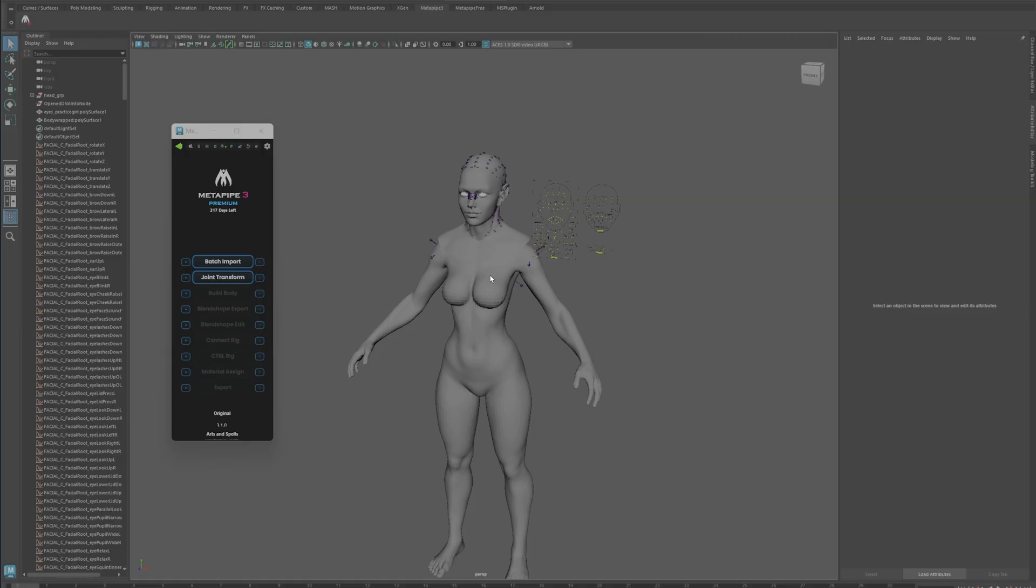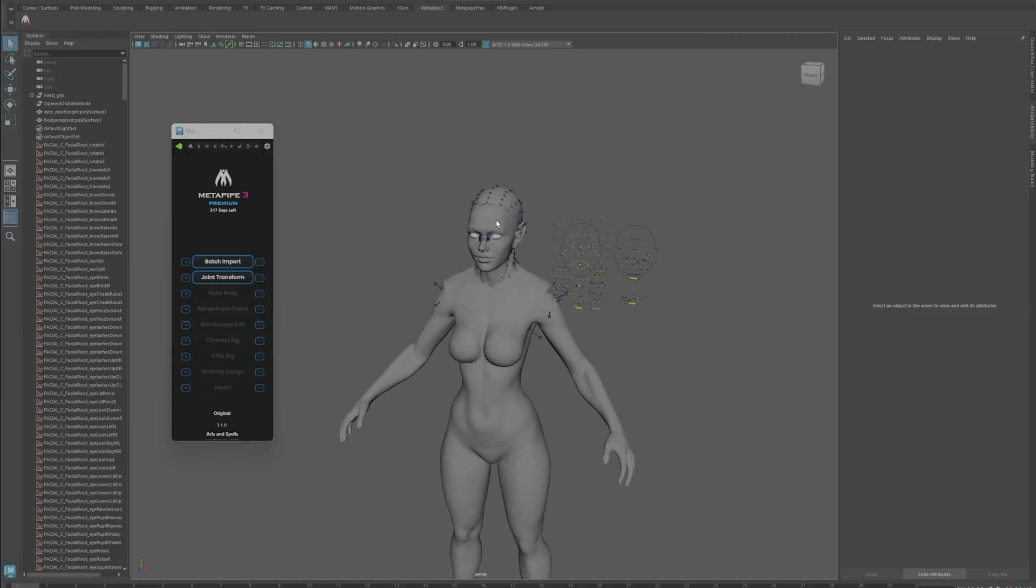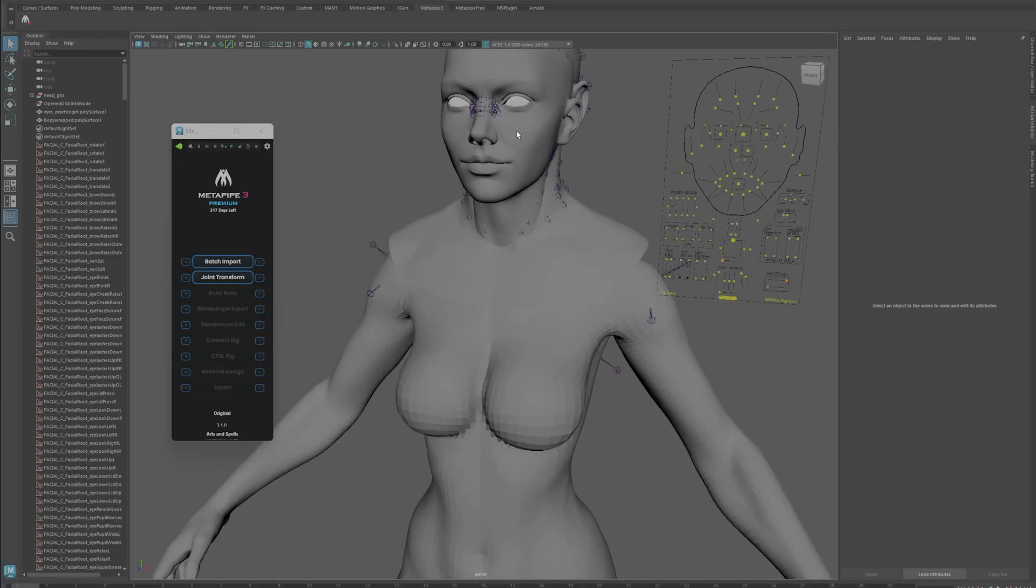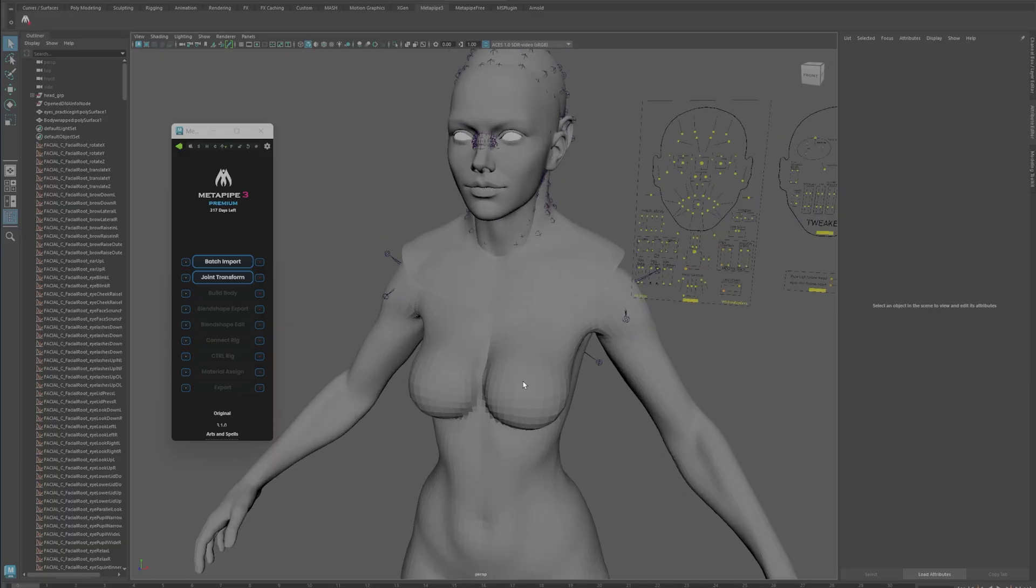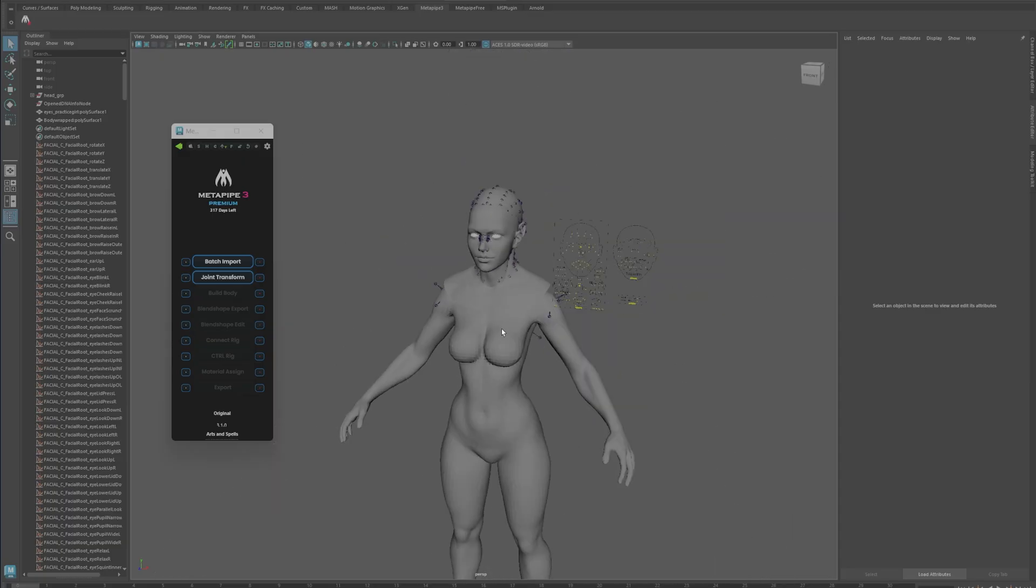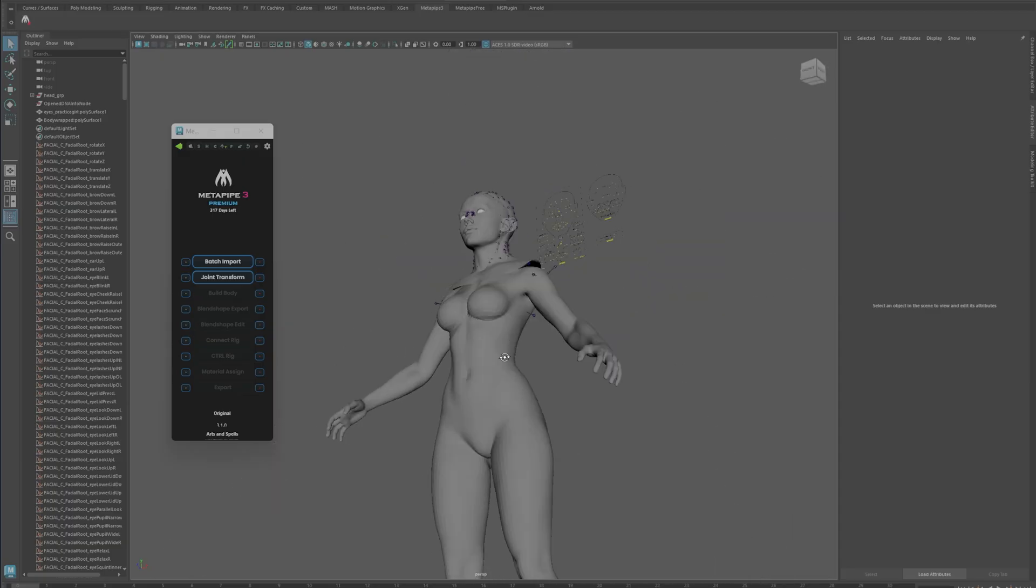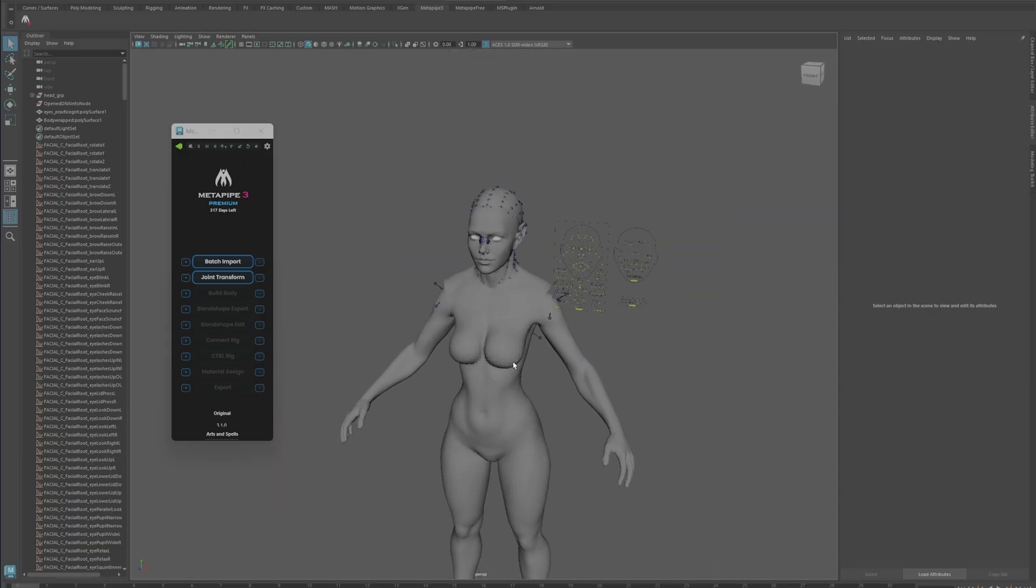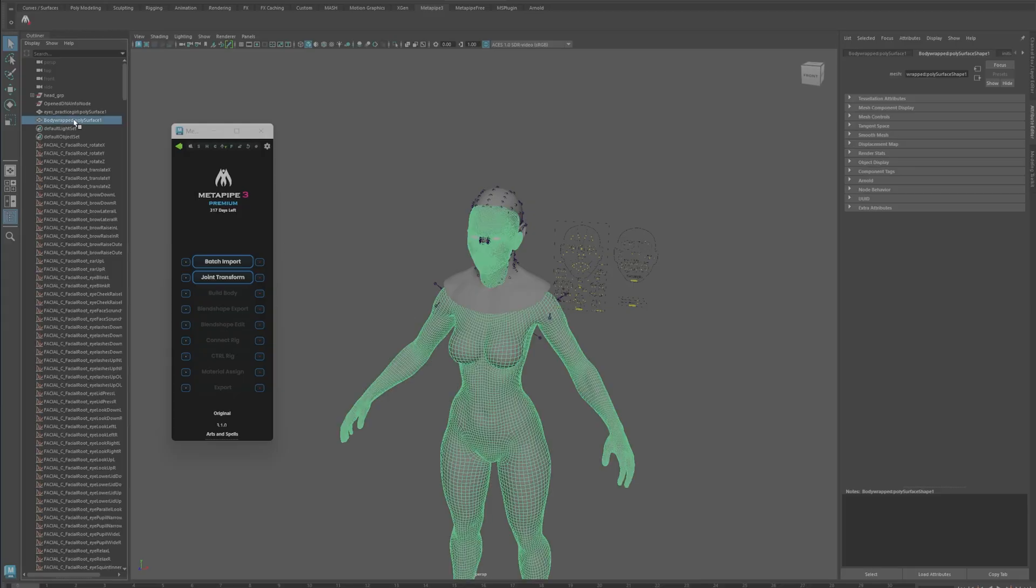All I did was wrap the MetaHuman geometry around it. I show how to do it in another video, link in description down below for that. I also brought in the eyes because you need the eyes for this plugin to work. I know the mesh looks a little bit faceted because it's not being smoothed. You don't need that for this to work.